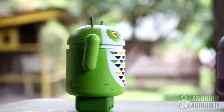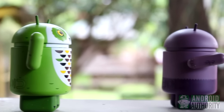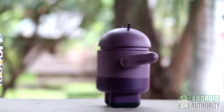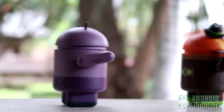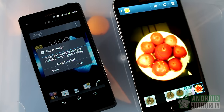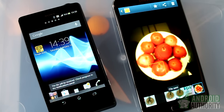Hi, this is the Android Authority channel. I'm April. Sharing forms an important part of our human experience. As a smartphone user, I've been sharing pictures, music, and videos wirelessly through Bluetooth and Wi-Fi Direct.